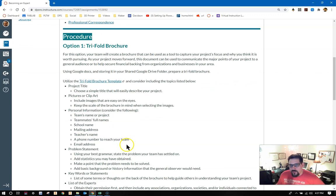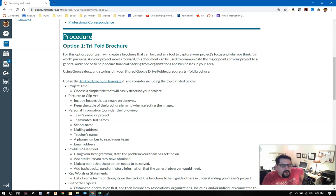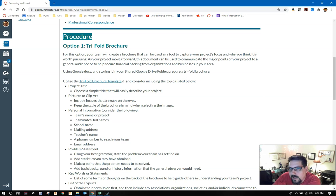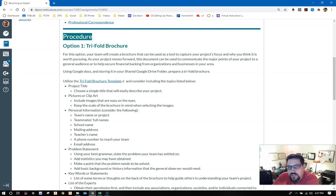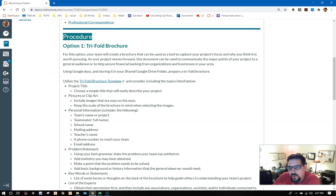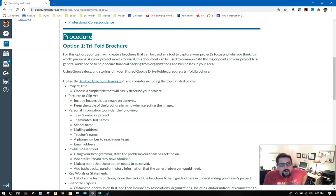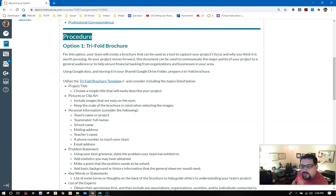Option one, trifold brochure. For this option, your team's going to create a brochure that can be used as a tool to capture your project's focus and why you think it's worth pursuing. As your project moves forward, this document can be used to communicate the major points of your project to a general audience or to help secure financial backing from organizations and businesses in your area. Using Google Docs and storing it in your shared Google Drive folder, prepare a trifold brochure. Using the trifold brochure template, utilize the trifold brochure template and consider including the topics listed below.